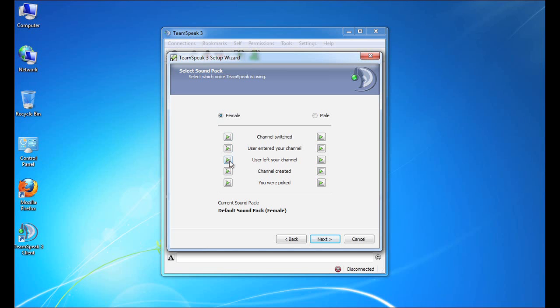So you can test any of these by simply clicking the play button next to the event. For the sake of the tutorial, we'll just leave it at the default, which is the female voice pack. And we'll click the next button to continue.